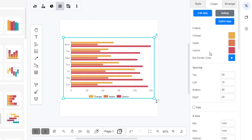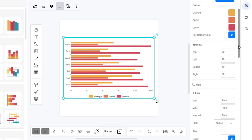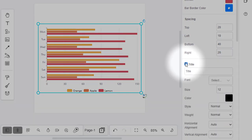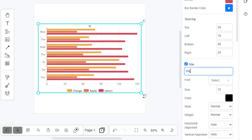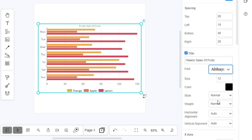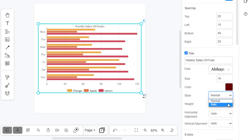When editing a chart, you can go to Format Panel, and then check the Title checkbox to define the title of your chart. You can also specify the font face, size, color, and style of the title.